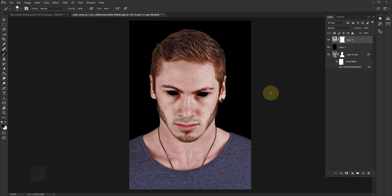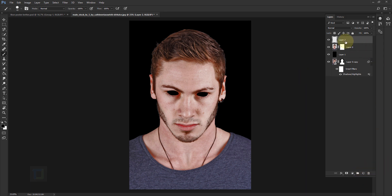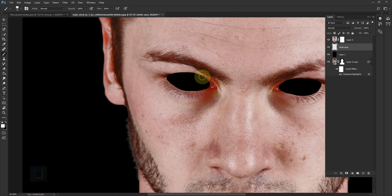At the moment it looks really creepy, I know. But let's fix that. We have to create a new layer — click on the second-to-last icon, name it 'white eyes', and put it under Layer 0. Make sure your brush tool is still active, select white color, and make sure you are painting on the white eyes layer. Then paint with white color.